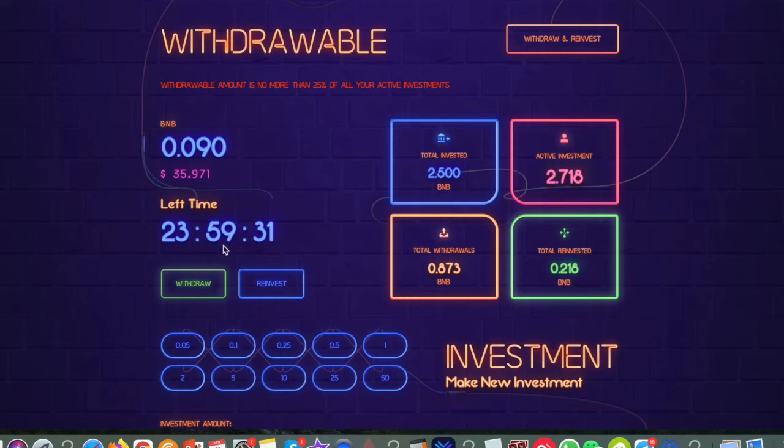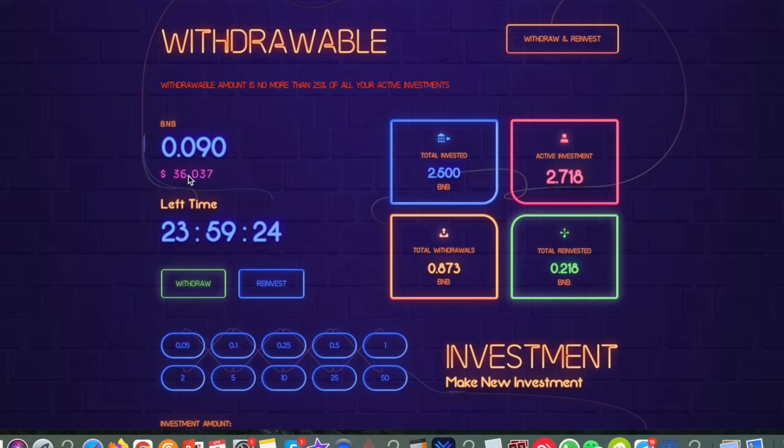So the next withdrawal I can do is 23 hours and 59 minutes, and as you can see since I just did that withdrawal some more money had come in. I've got $36 already worth of BNB to draw tomorrow morning.